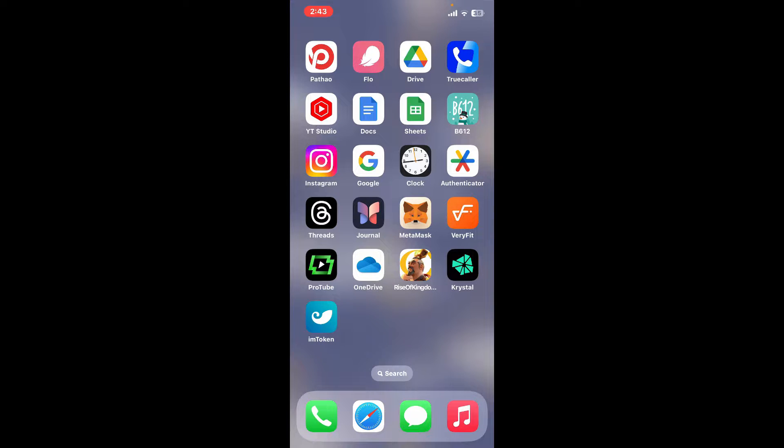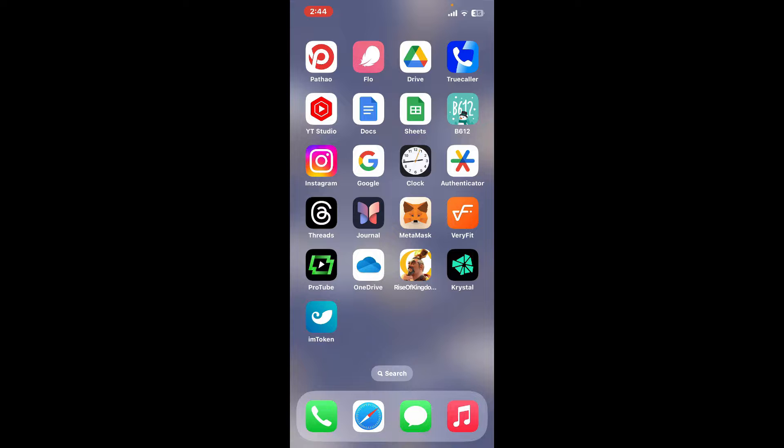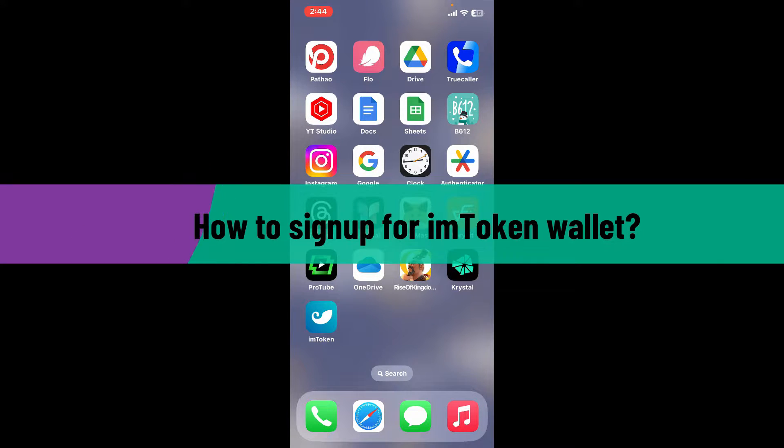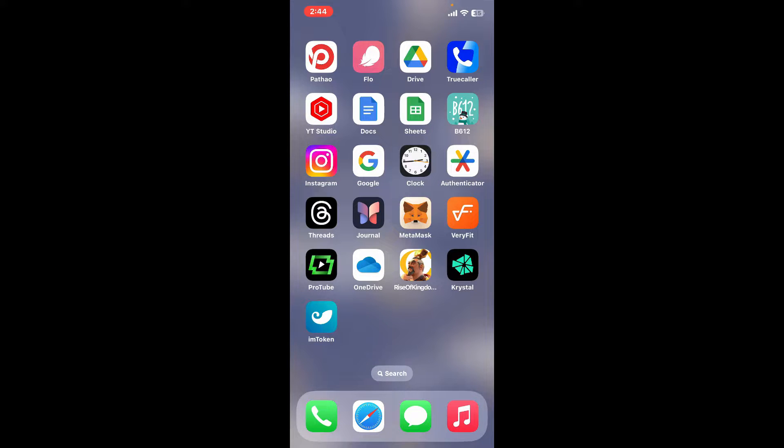Hi everyone, welcome back to another video from Crypto Basics. In today's episode I will be guiding you through a quick sign up process for imToken wallet. So without wasting much of our time, let's get straight into the video.